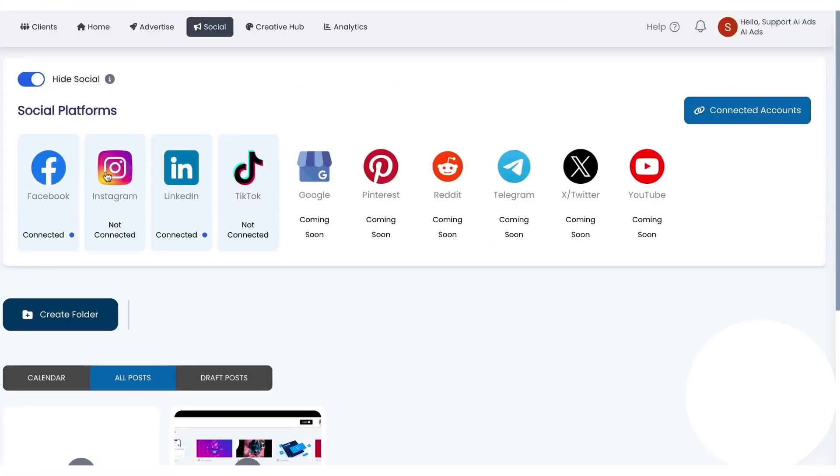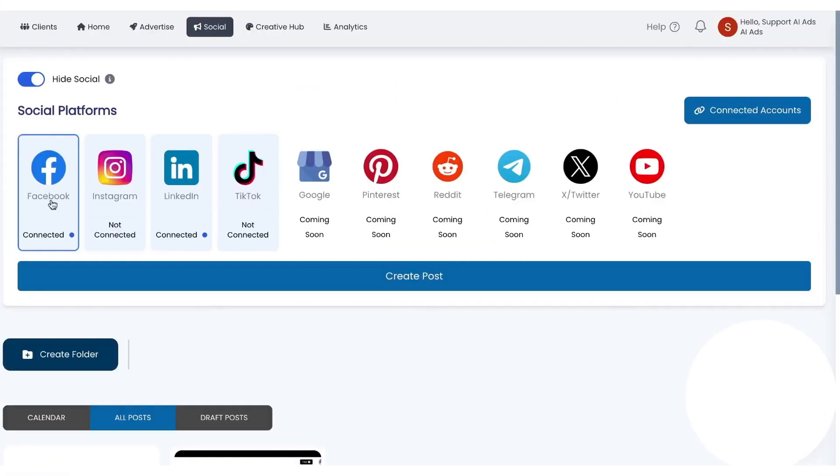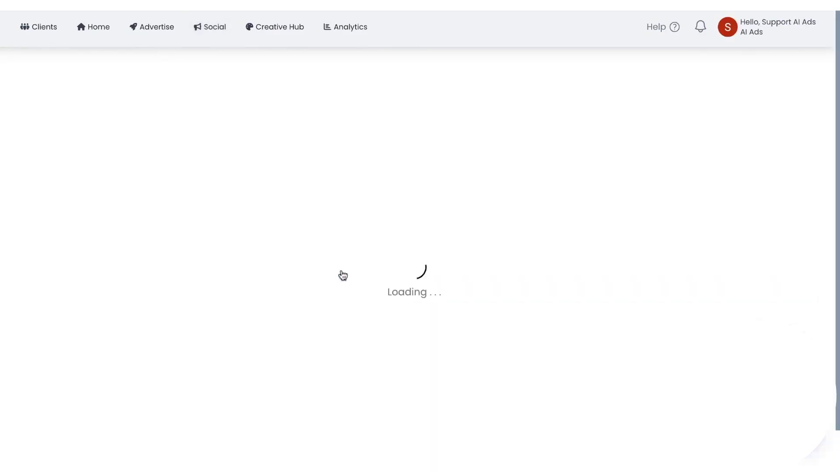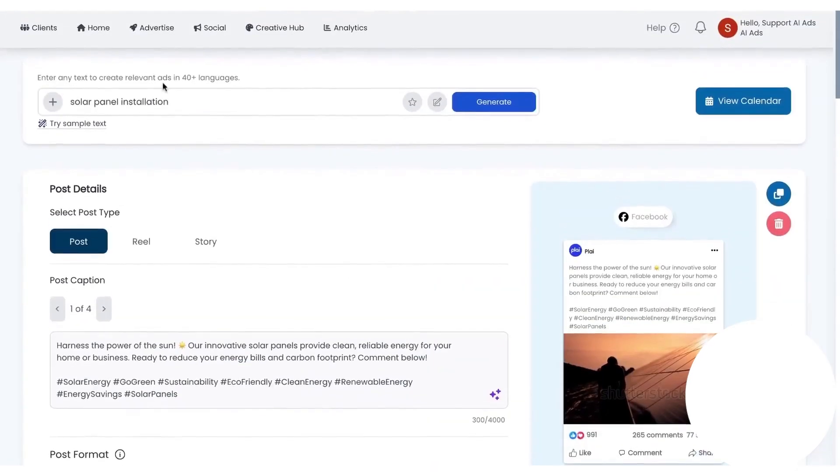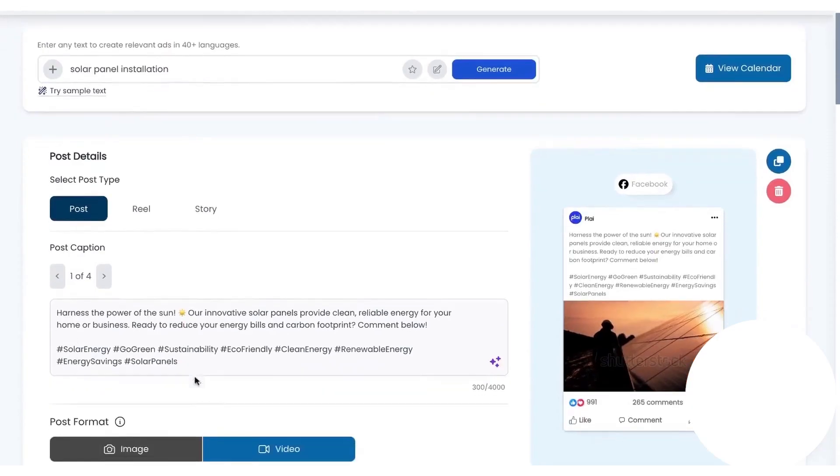Beyond ads, Ply helps you market your brand organically. You can generate posts for multiple social platforms, pick the format like posts, reels, stories, and schedule everything on a calendar.